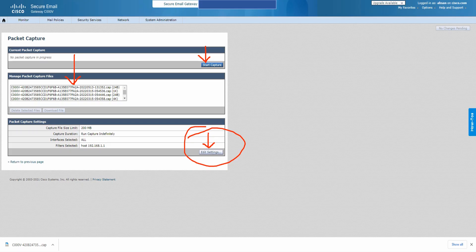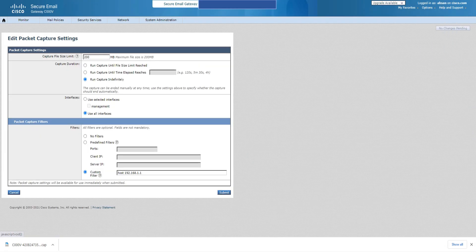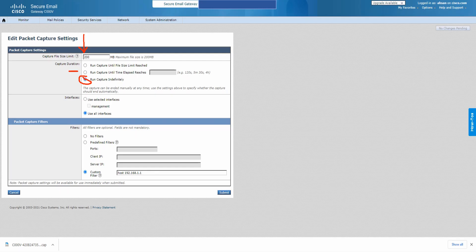Now let me show you the Edit Settings part. If I click on Edit Settings, we have a bunch of different options available. The first thing is the size of the file — 200 MB. If you don't want to run it indefinitely, that's the option you go for. If not, possibly the second option as well — it's completely your choice. The second option is the interfaces.